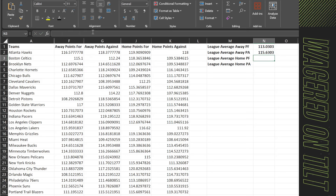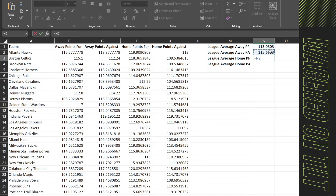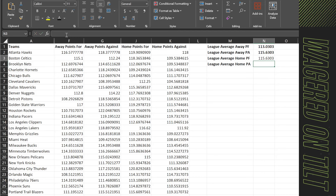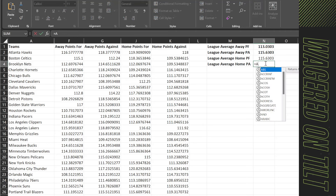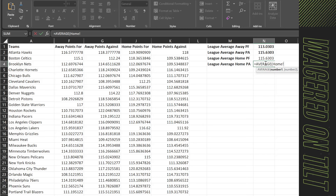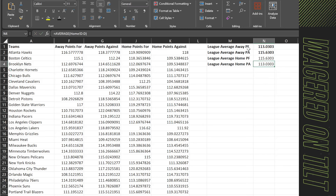One thing that trips people up: the league average away points against (115) is the same number as the league average home points for, just viewed from a different perspective. Because when an away team gives up 115 points, that means a home team scored 115 points. You can verify this with =AVERAGE(Home!F:F) and =AVERAGE(Home!D:D) — you'll see the numbers are the same, just inverted. That's expected — you're just seeing it from a different side of the ball.